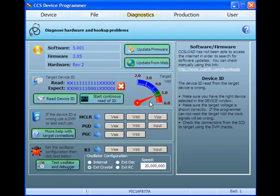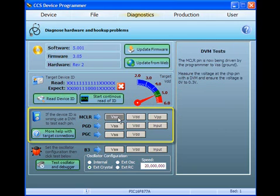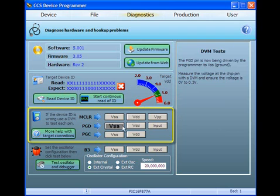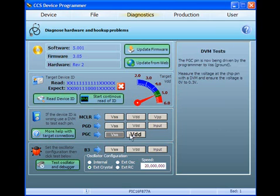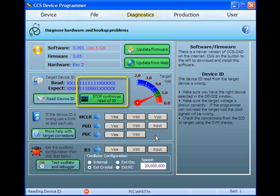CCS Load contains two utilities that will help you troubleshoot signals on the three ICSP pins used for programming: M-clear, PGC, and PGD. You can perform static tests on the circuits driving these pins by using CCS Load to pull these pins high and low, then checking voltage levels with a digital voltmeter. You can also perform dynamic tests on the circuits driving these pins by using CCS Load to perform continuous device ID read operations and checking signal integrity with a scope.